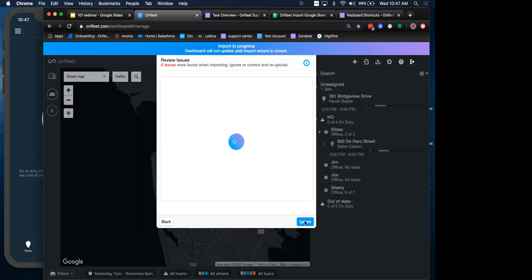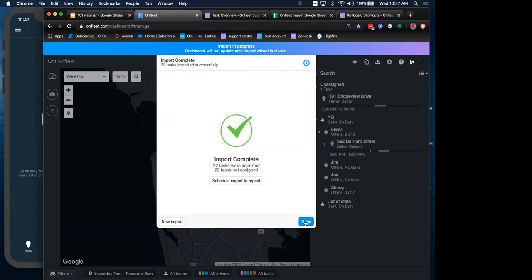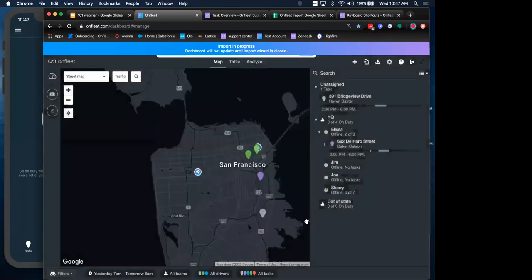And I can simply import the file depending on how large the file is. This might take a couple of minutes or a moment. Looks like for me, it's going to take a couple moments. But assuming that there aren't any issues with my import file, I should be able to review this and import. Great. So 22 tasks have been created as soon as I hit this done button.